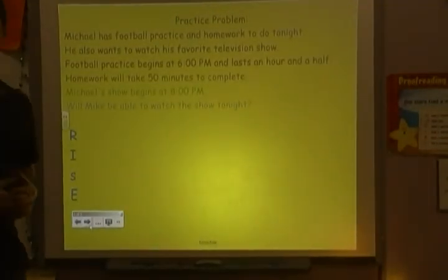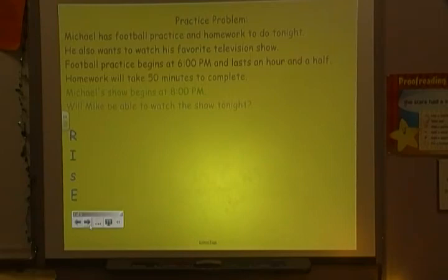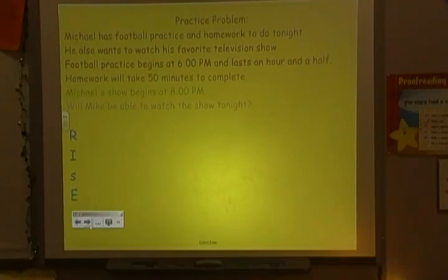Now it's time for the practice problem. Michael has football practice and homework to do tonight, and he also wants to watch his favorite television show. Football practice begins at 6 p.m. and lasts an hour and a half. Homework will take 50 minutes to complete. Michael's show begins at 8 p.m. Will Mike be able to watch the show tonight?